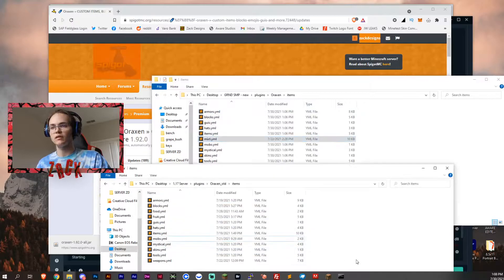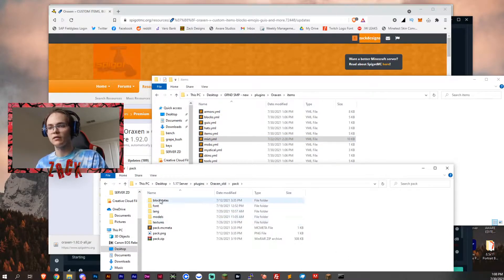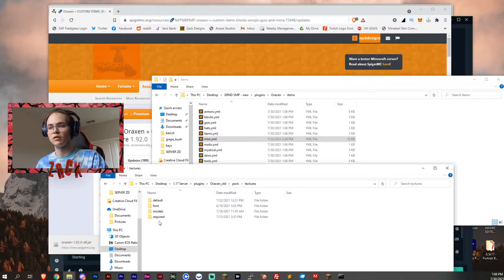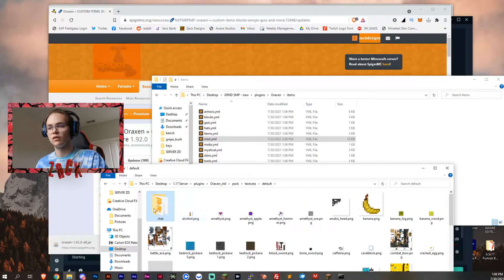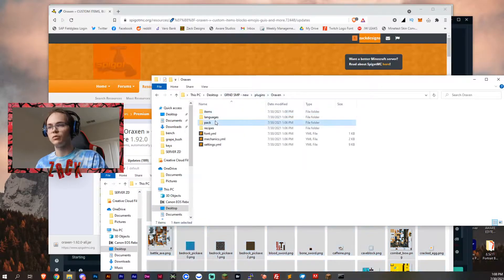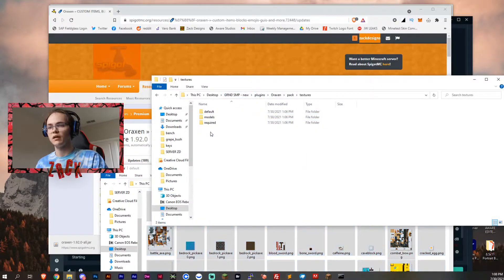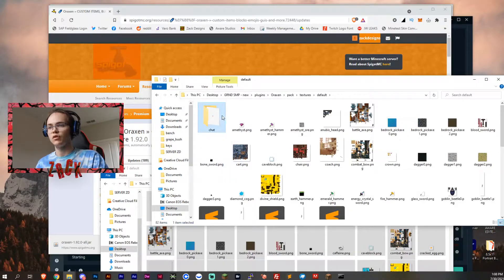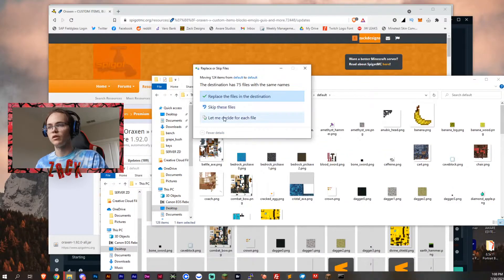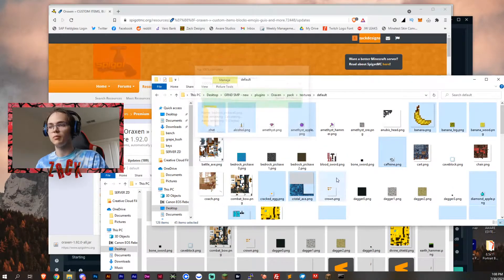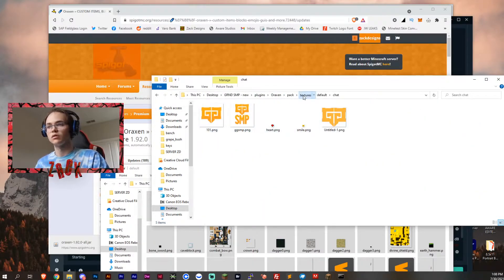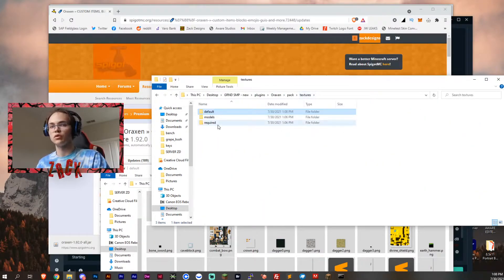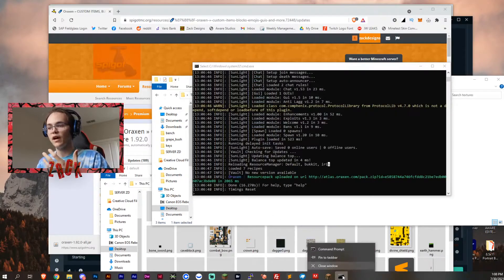We'll add the mixed and then for the mixed we have to go to the pack textures default and then ctrl A those into your new Aroxen pack textures default and then ctrl V or just drag them over and skip. You want to skip all the additions. So now you have all of your original textures that you had in your previous file.